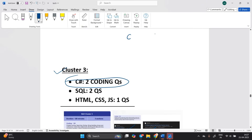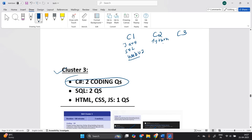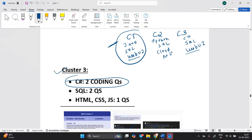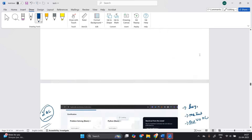To summarize: cluster 1 is Java + SQL + coding web UI (HTML/CSS). Cluster 2 is Python + SQL + cloud MCQs. Cluster 3 is C# + SQL + web UI. If the default cluster is assigned, focus more on Java, SQL, and web UI. For cluster 2, focus on Python, SQL, and cloud MCQs. For cluster 3, focus on C#, SQL, and web UI.